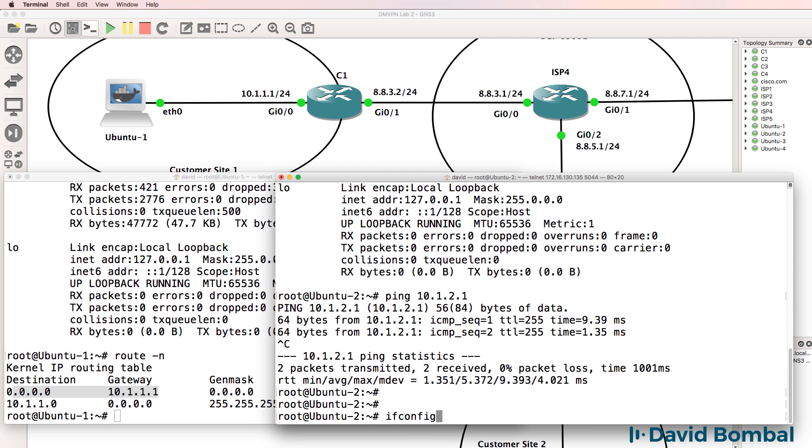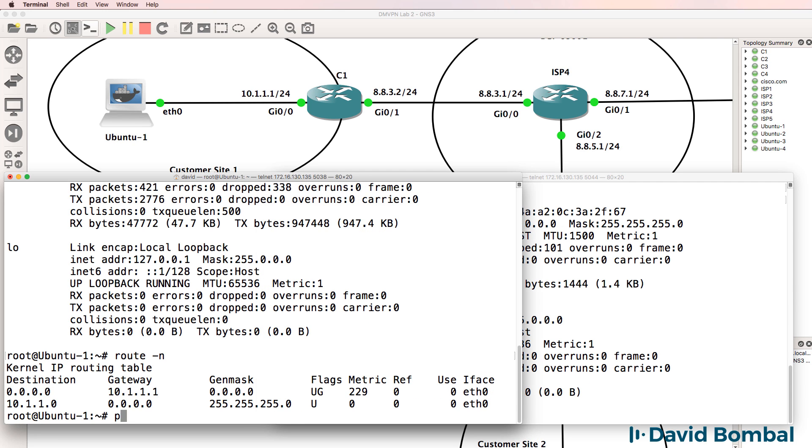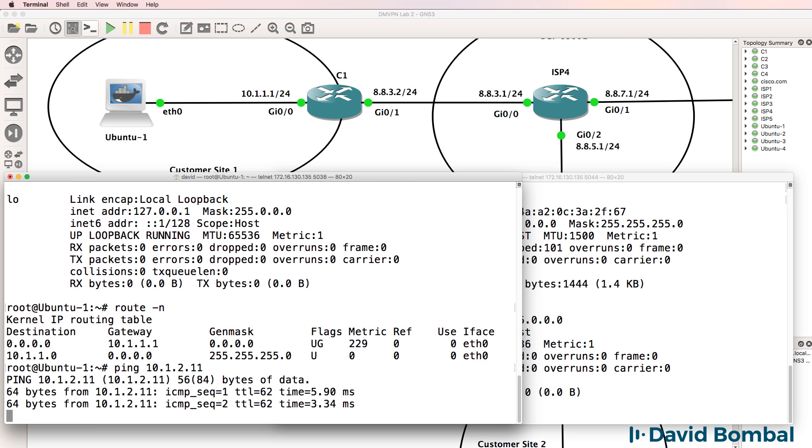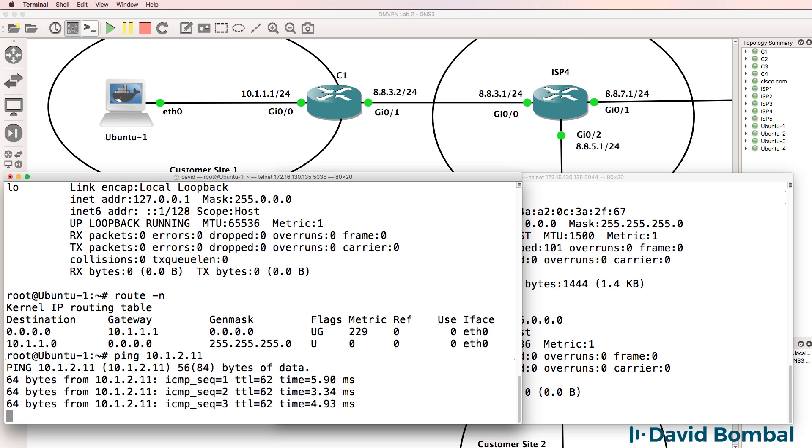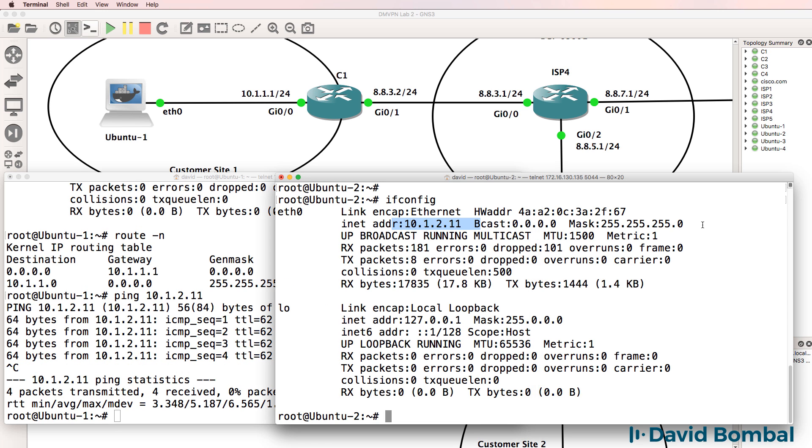So ifconfig, that's the IP address of Ubuntu 2. On Ubuntu 1, can we ping 10.1.2.11? As you can see, we have IP connectivity across the tunnel.